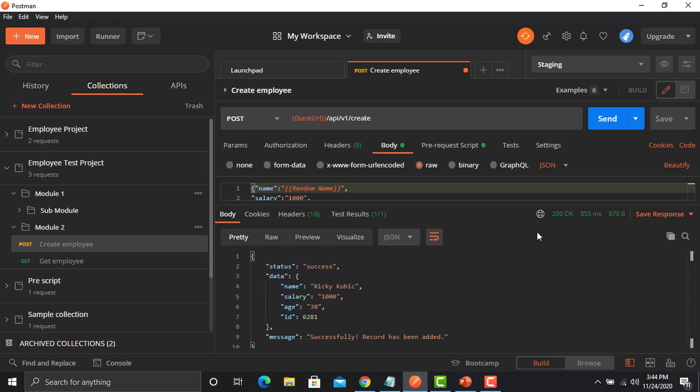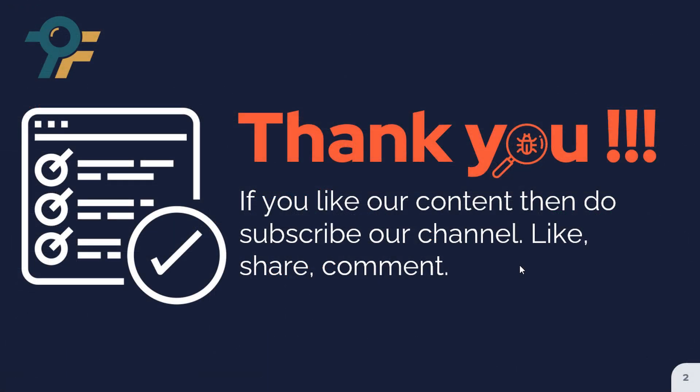Dynamic values are really critical when working with APIs, especially because there may be validation at the API level. In real scenarios when registering a user, values like name, age, or email need to be unique. You can use the faker library to generate random names, emails, and many other things. Search for the faker library and you'll find a lot of options you can utilize in Postman. Thank you for watching — we hope you learned something today, see you in the next lecture.